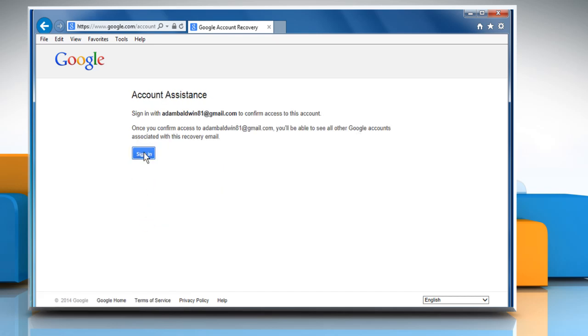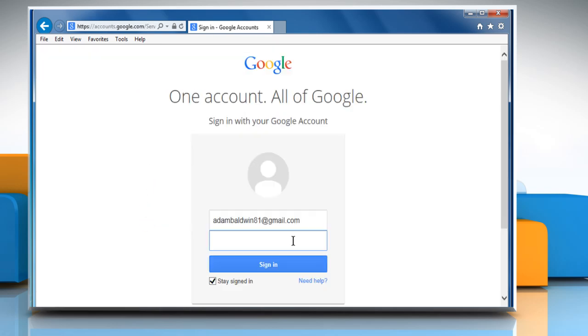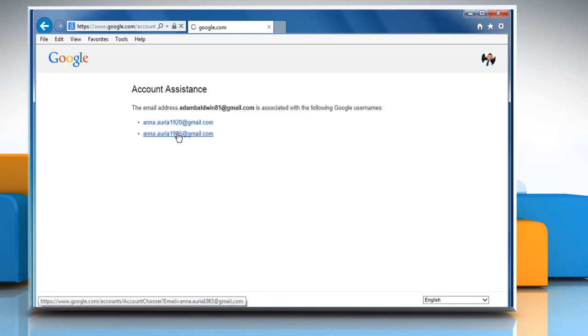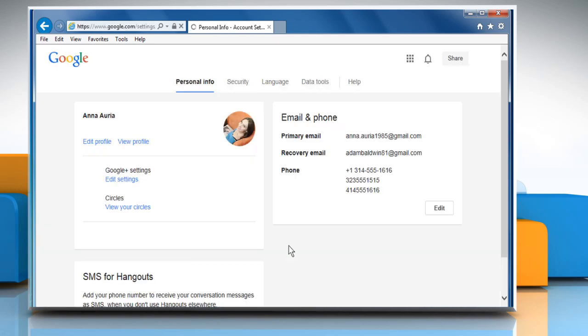Click on Sign in and then sign in with your recovery email account. Select the desired username associated with this recovery account and then sign in to your Gmail account.